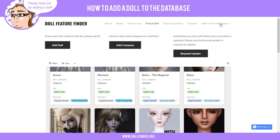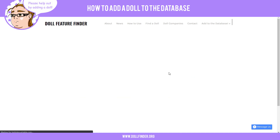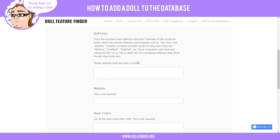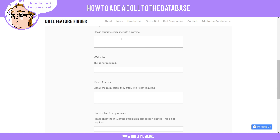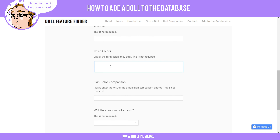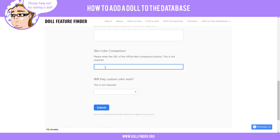Adding a doll company or a doll line is the exact same process — you just go through here and fill out as best as you can. If it has doll lines, add the actual website — Taobao websites are okay as long as you know it's the official Taobao website. Add all the resin colors they may offer and a link to a skin color comparison URL.